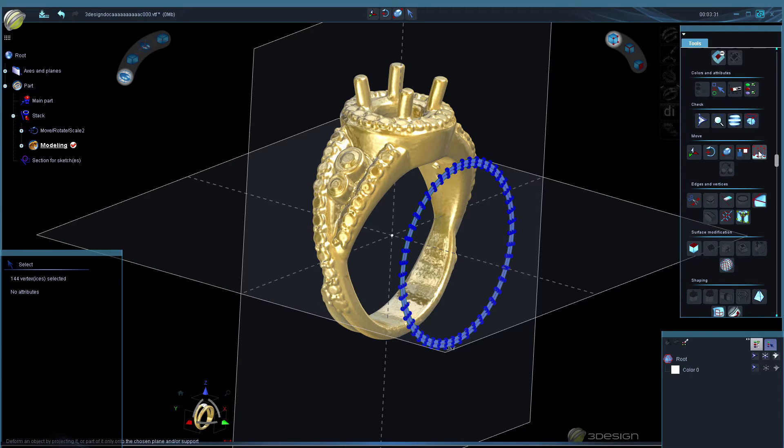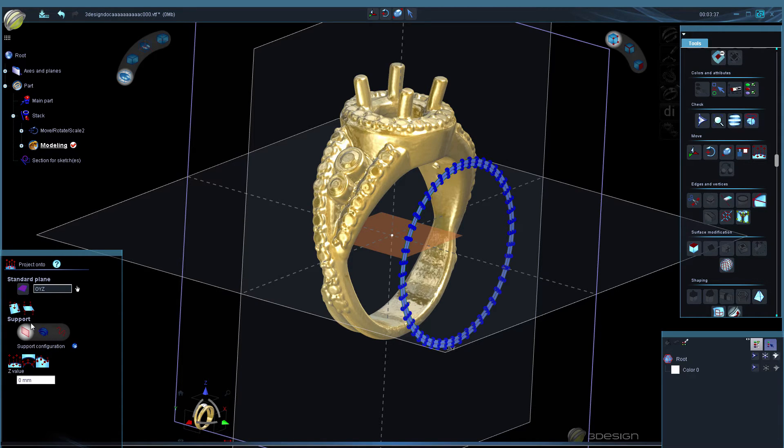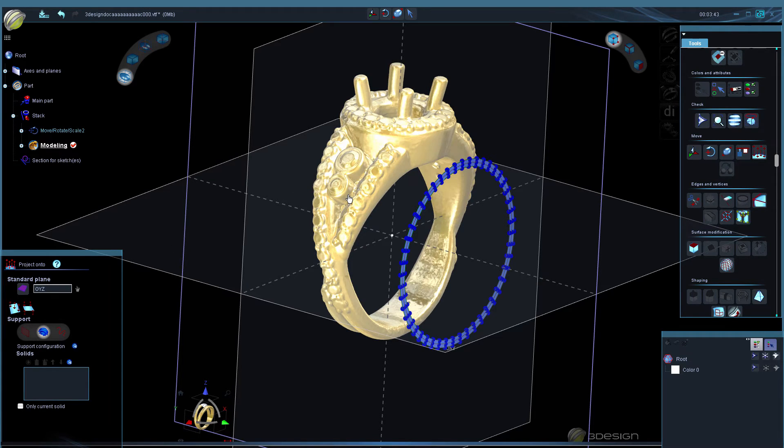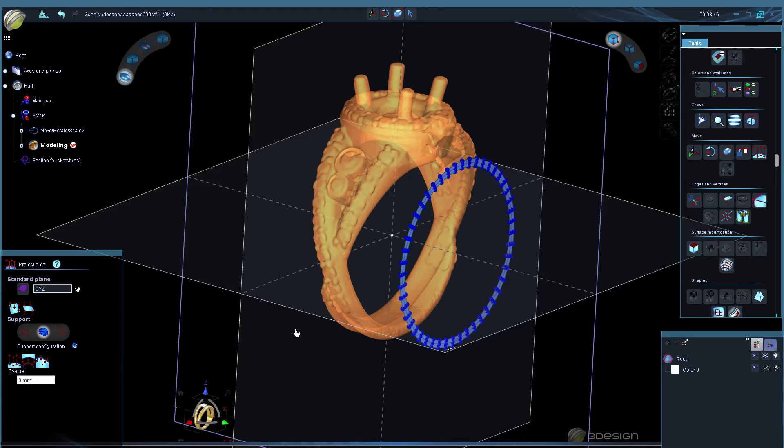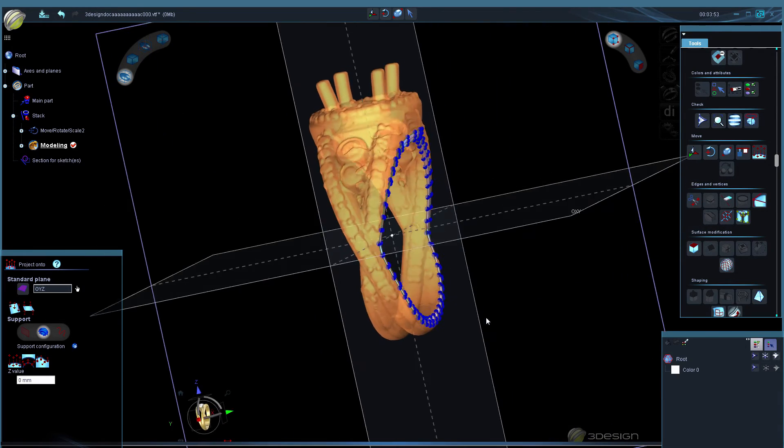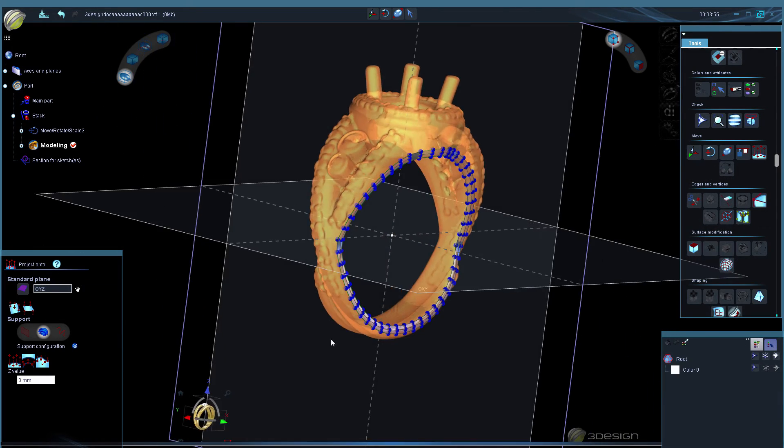So in the move section, project onto, and we're going to choose the support type is going to be a solid. Open up the configuration, hit the plus and choose the solid. Now we're going to project according to normal and that's going to project those points right onto the edge of our ring.